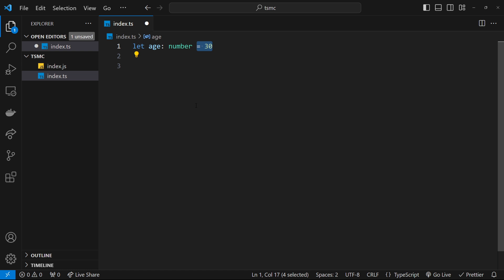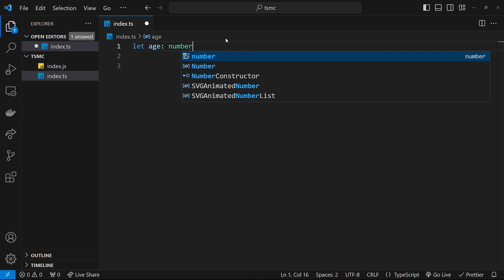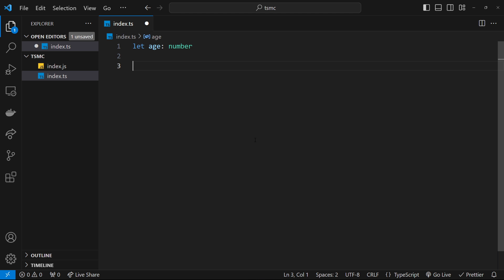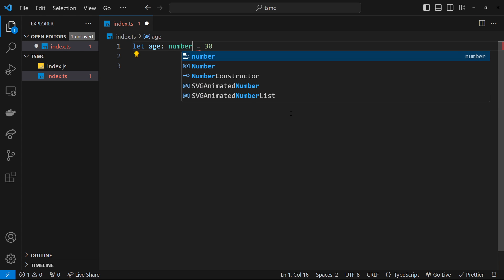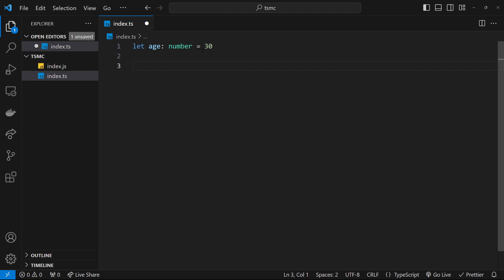The benefit of type annotations like this is that it's easy to see at a glance what type something is, especially if we don't give that variable an initial value and just want to declare it. However, as you start to feel more comfortable with TypeScript, you'll probably find yourself dropping a lot of these explicit type annotations and relying instead on TypeScript's type inference where possible.